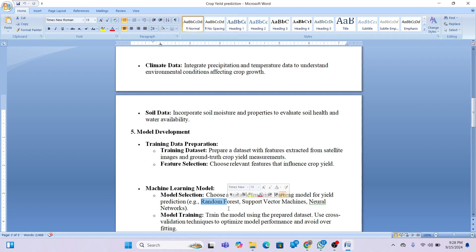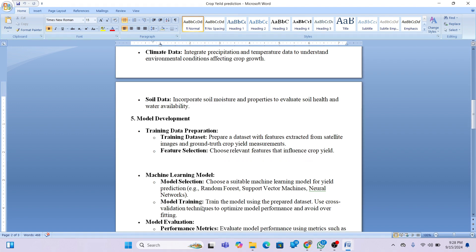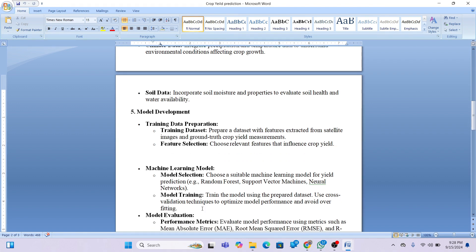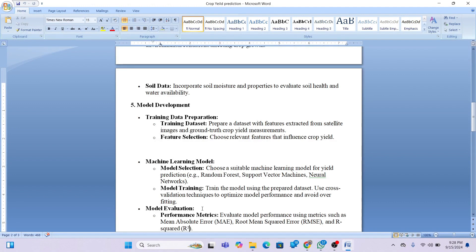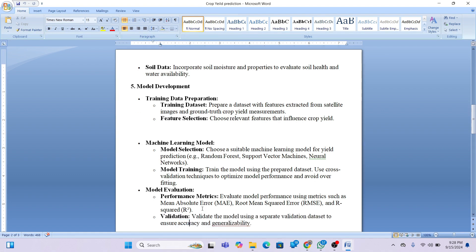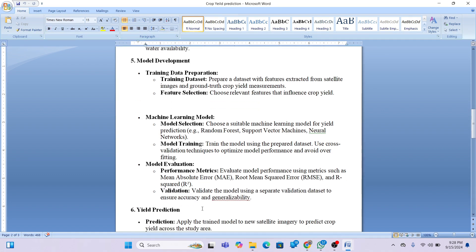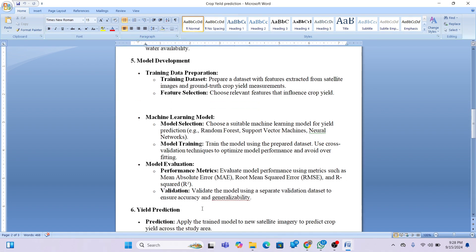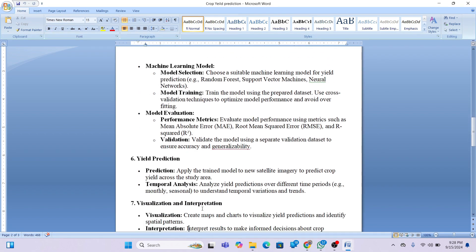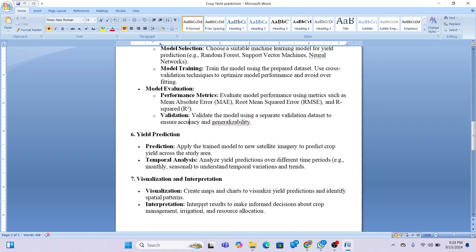In this case, we apply the Random Forest algorithm and train the model using the prepared dataset. We use cross-validation techniques to optimize model performance. For model evaluation, we calculate the Mean Absolute Error, Root Mean Square Error, and R² curve for validation, and then visualize the yield prediction map.